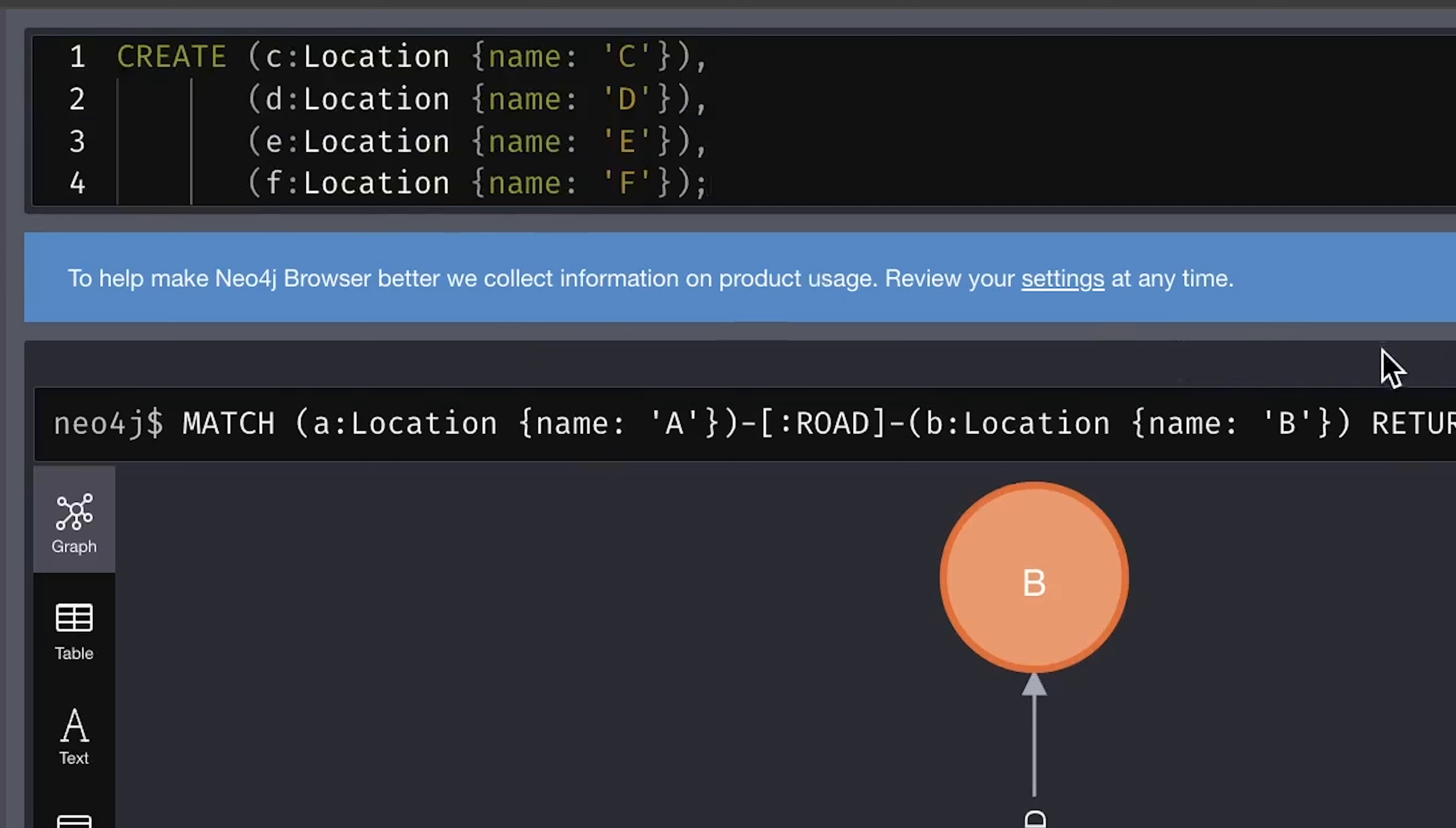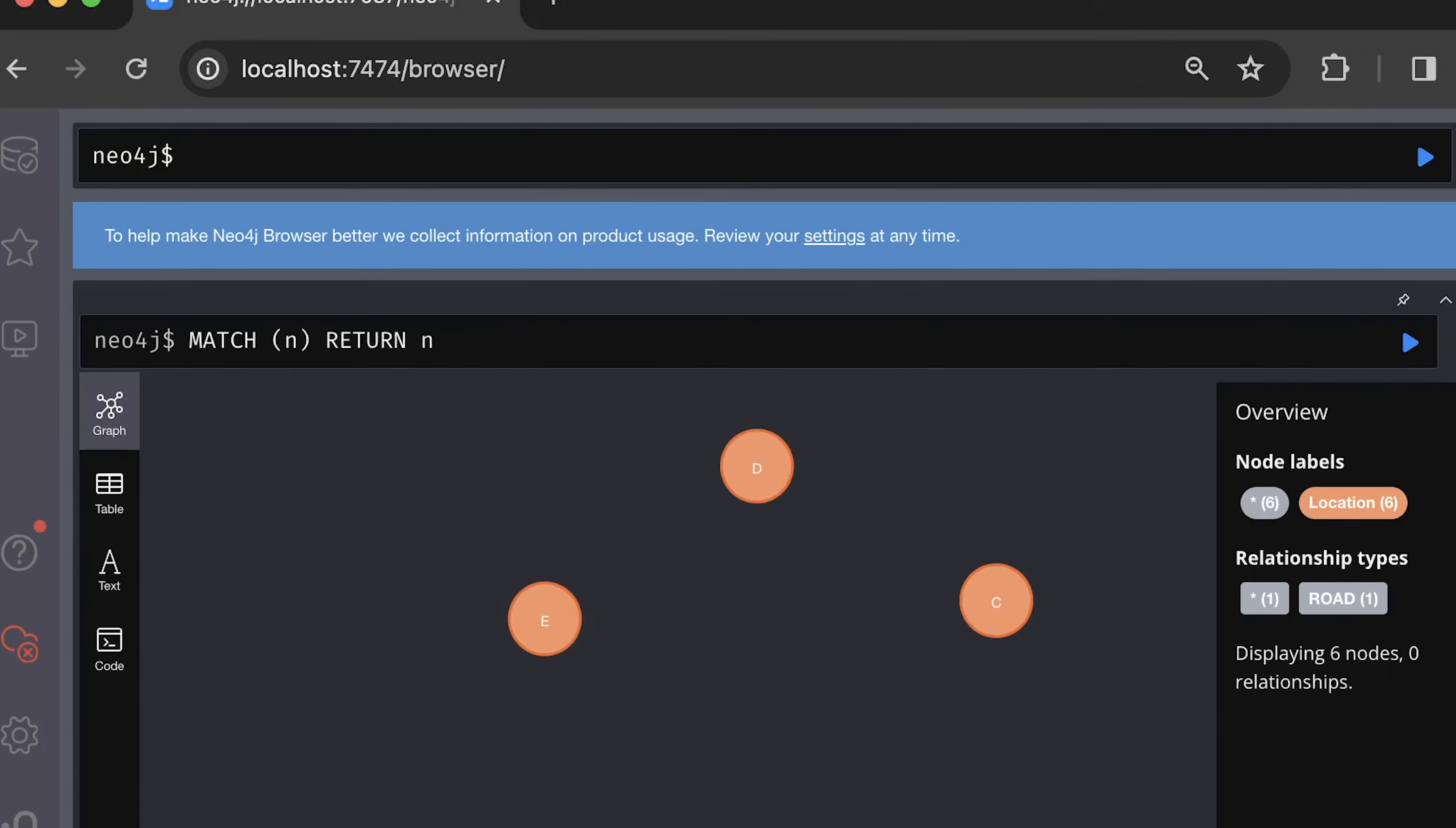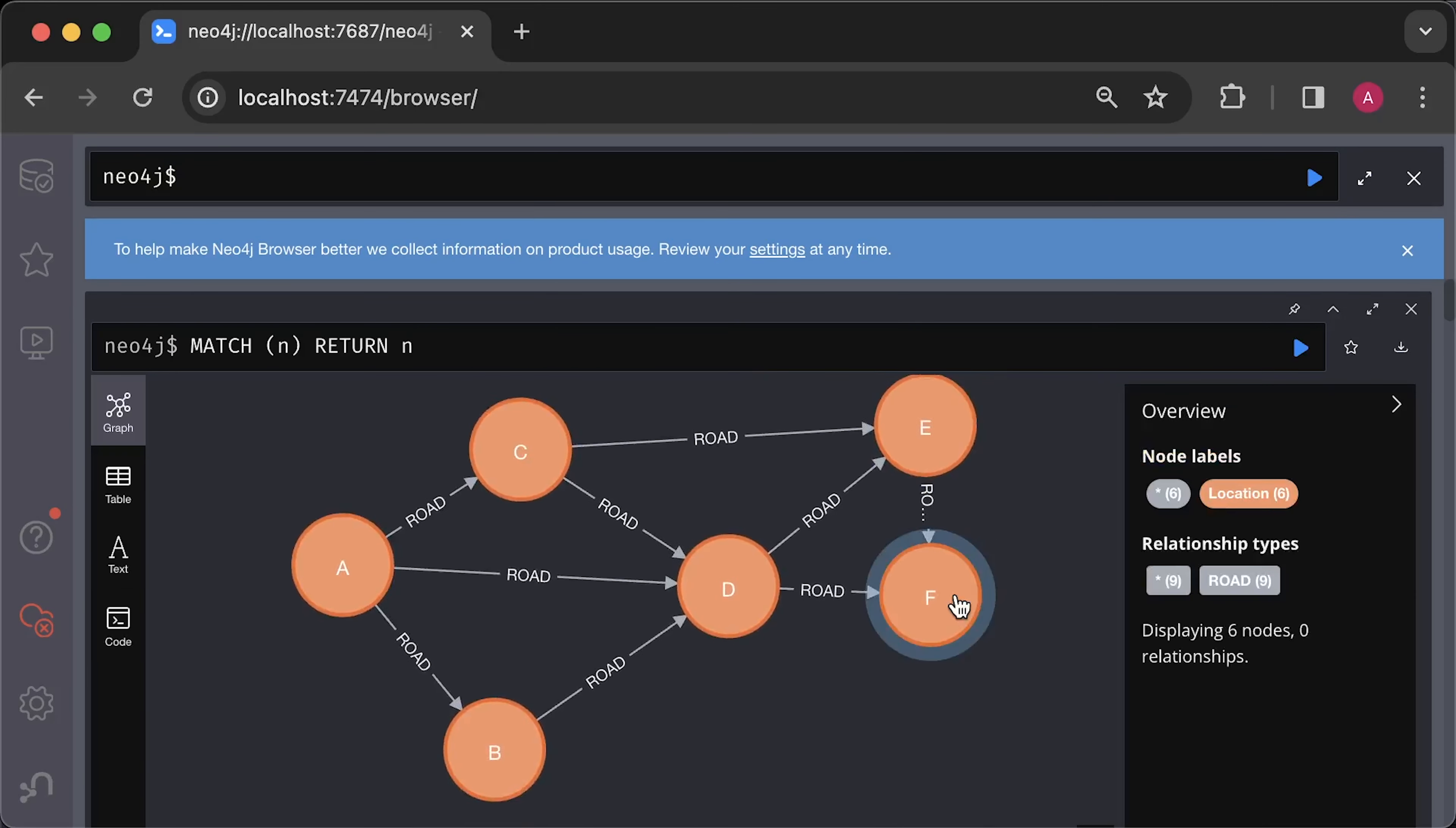In this example, we create multiple nodes of the same type from C to F. Let's return all the nodes again. Alright, we have all the nodes, but we still need to create additional relationships. Let me do it quickly in a single statement. Let's select all nodes with match clause and create corresponding relationships with different cost values. Let's retrieve all the nodes one more time. You can see that all of them are now connected and we can slightly rearrange them to match our initial example.